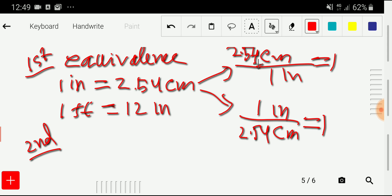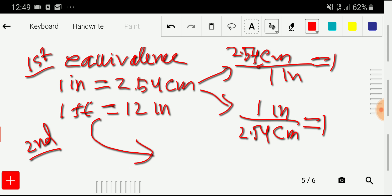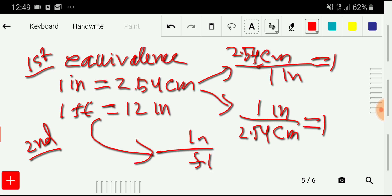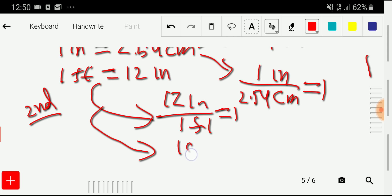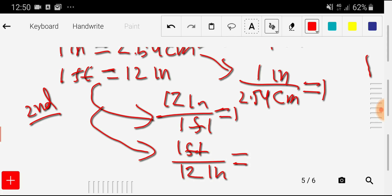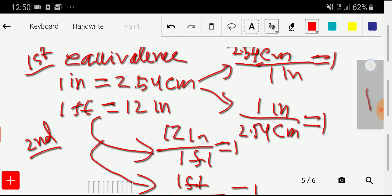From the second equivalence, we can also write two conversion factors: inch divided by feet, where with inch we have 12 and with feet we have one, equaling one. Or the opposite: one feet divided by 12 inches, also equal to one. Between these two conversion factors we will use just one according to our need.